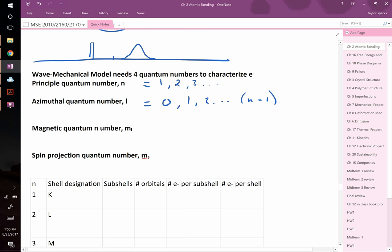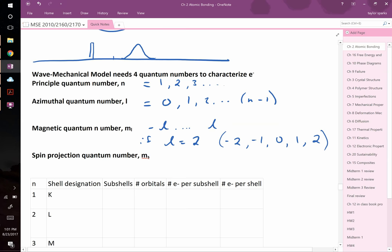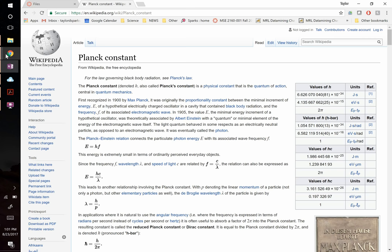The magnetic quantum number m_l ranges from −l to +l. So if l equals 2, m_l can be −2, −1, 0, +1, or +2. Finally, the spin quantum number m_s can be +½ (spin up) or −½ (spin down). These quantum numbers are useful because they explain the shape of the periodic table.